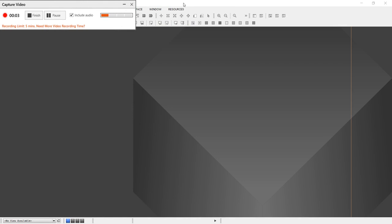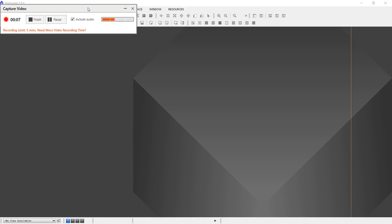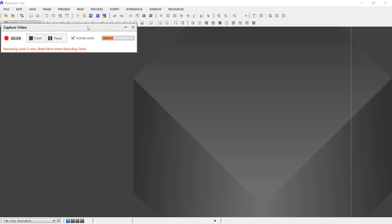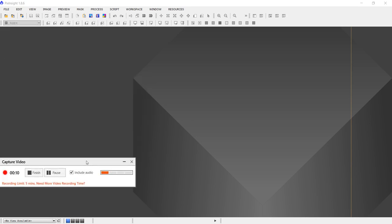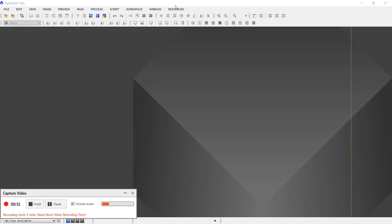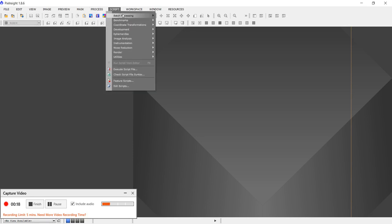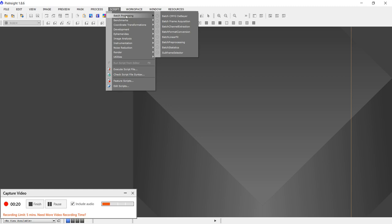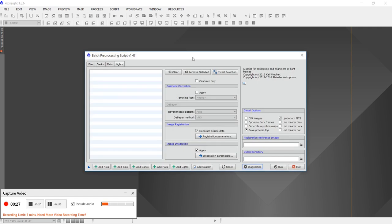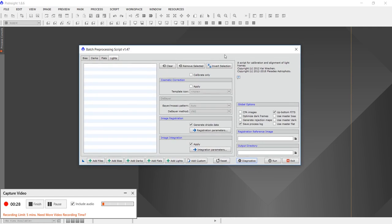Well, hello everybody, this is part 2. The next thing I do after I examine each individual frame using the BLINK command is I will go in and stack them. I stack them by using this script called batch preprocessing, and then batch preprocessing, and this screen appears.